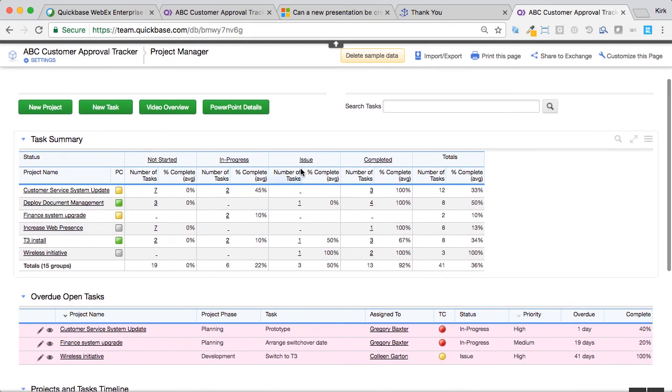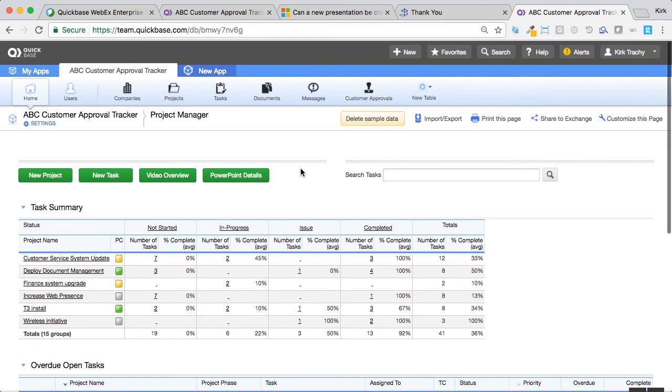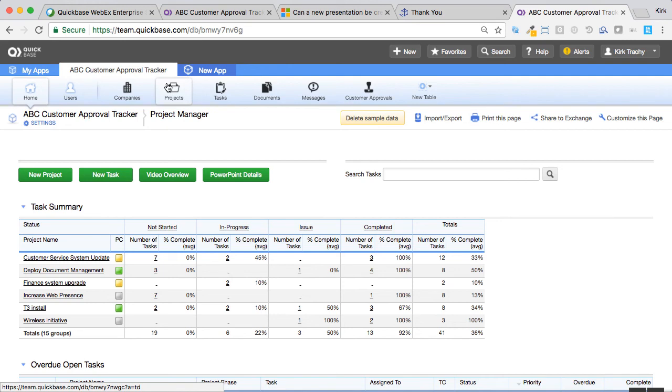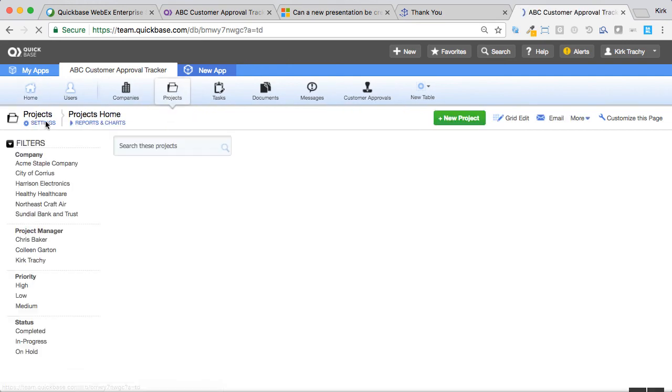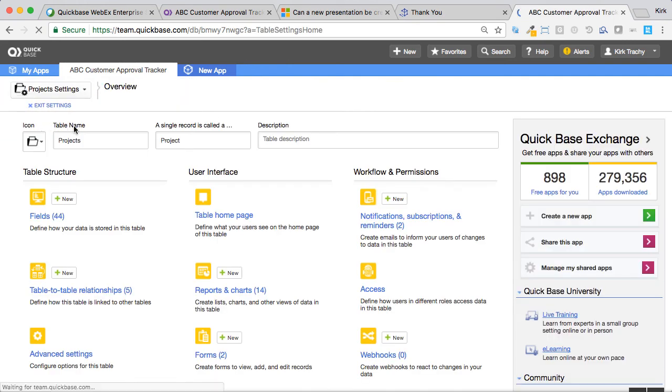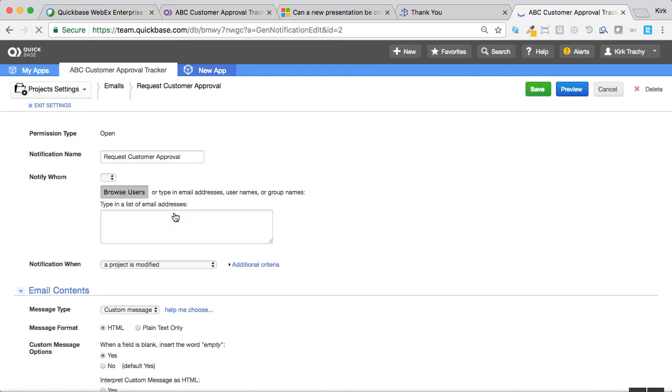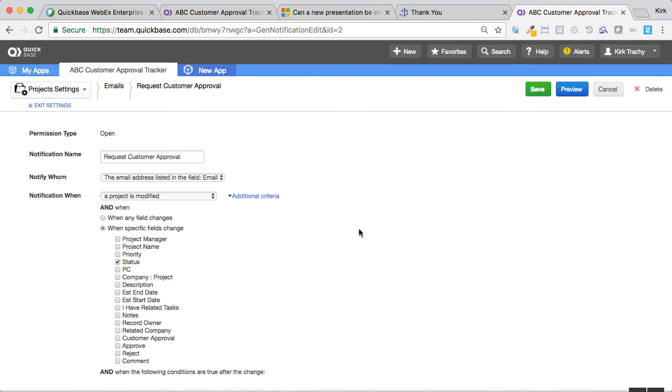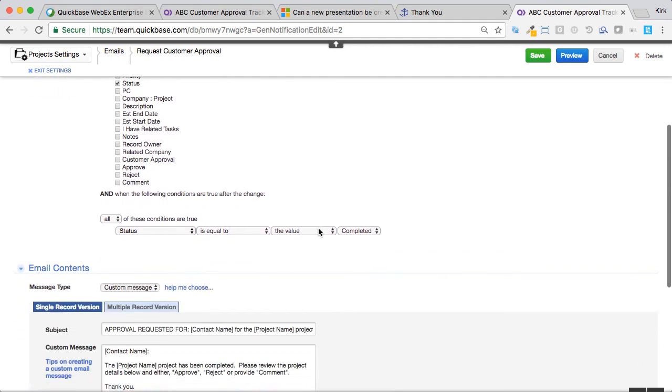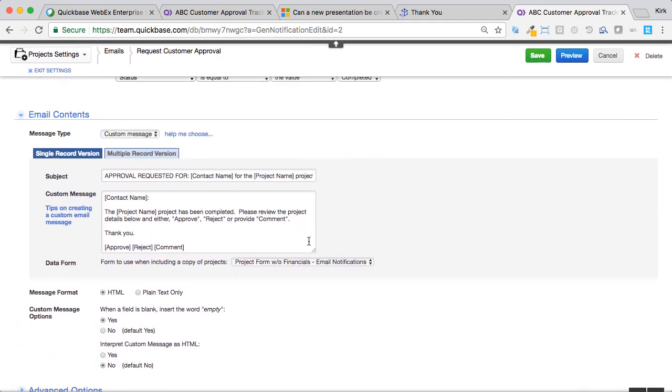So, let's see if there's anything else in this process. So, anytime a project is changed, it fires an email notification. That notification, let's take a peek at that one because we've neglected that one part. We'll come down here to notifications and request the customer's approval. So, whenever the project is modified and the status condition goes to completed, we want to fire off this email.